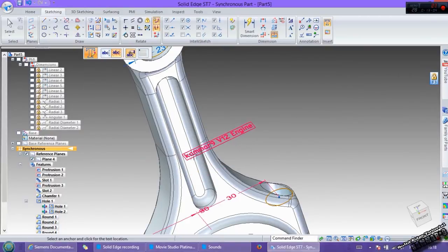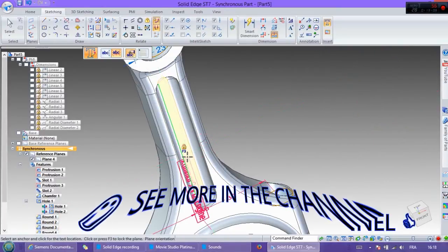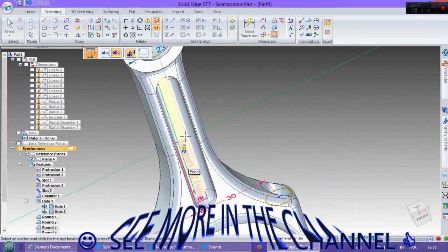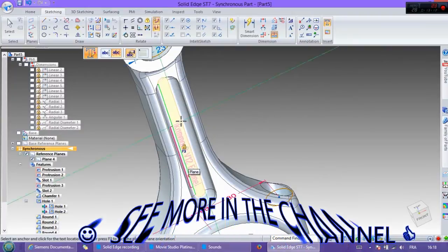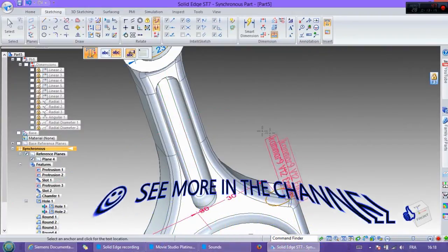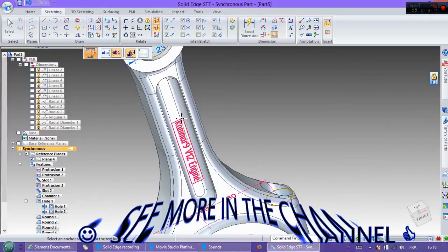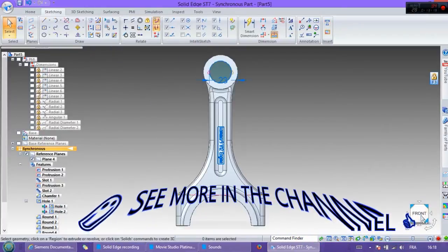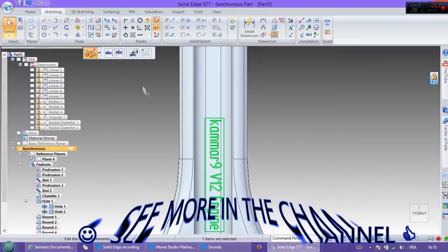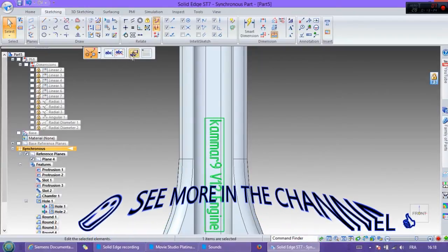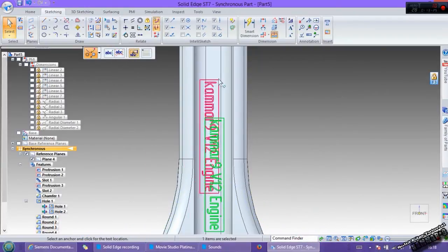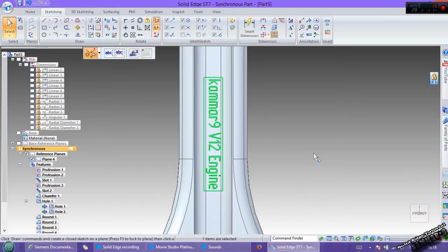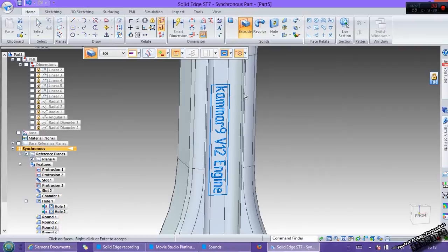F3, then use this one. F3, the last thing to add, or write my logo. You can position it like this. Then go to home, extrude. Here you can select single.